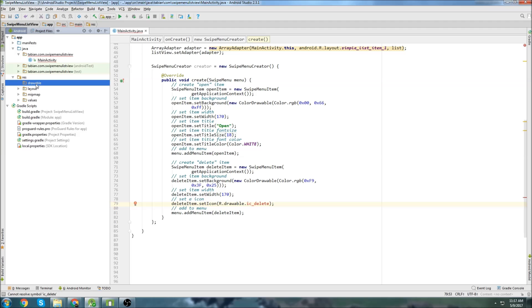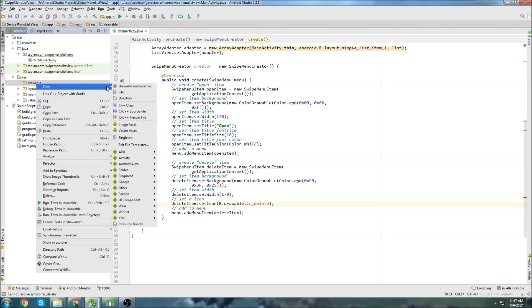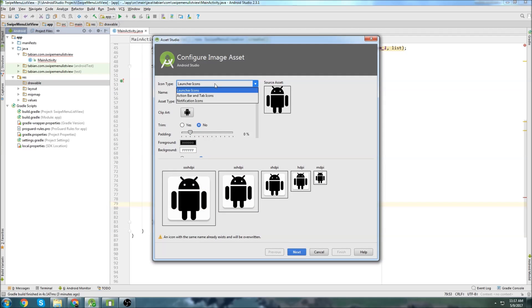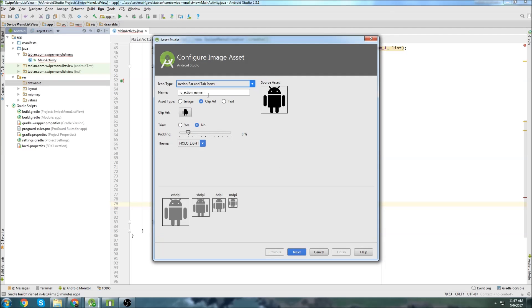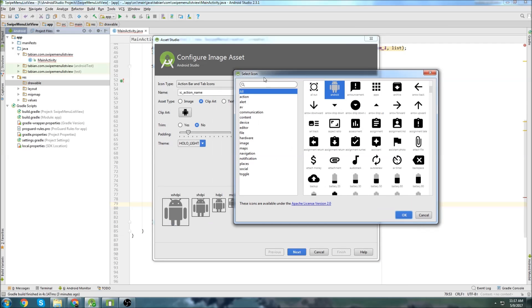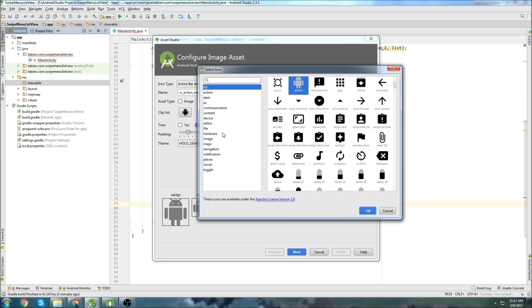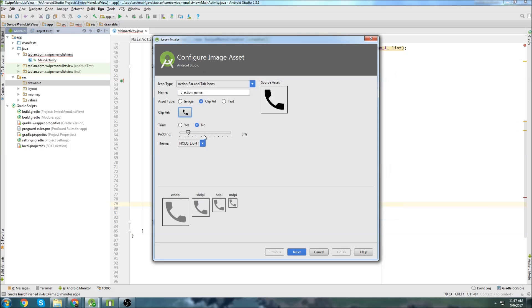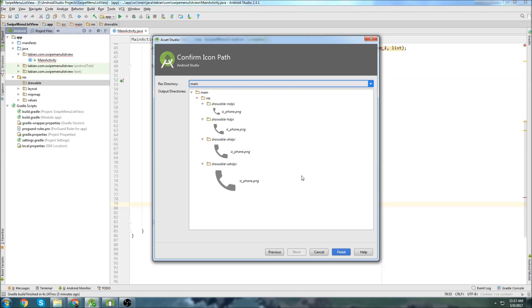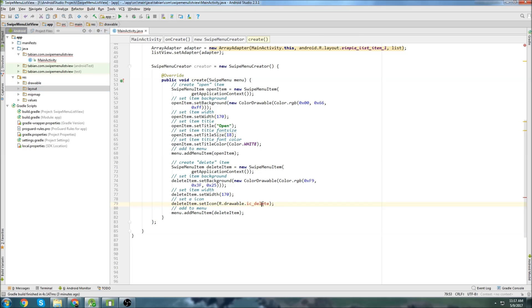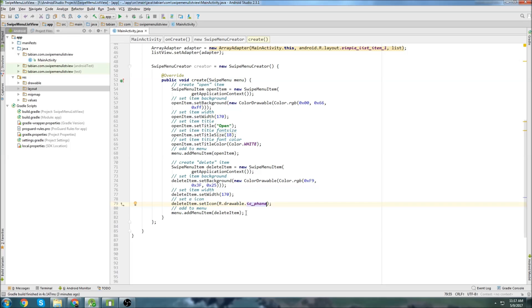So we'll go to the res, go to drawable, new image asset, go to action bar tab icons, and I just click that little button right there. Let's grab something. In my demo I had a phone, so let's grab the phone, and I'm going to call it IC phone, hit enter, and finish. Then I can go here, I can change this to IC phone, and now we have a custom icon.